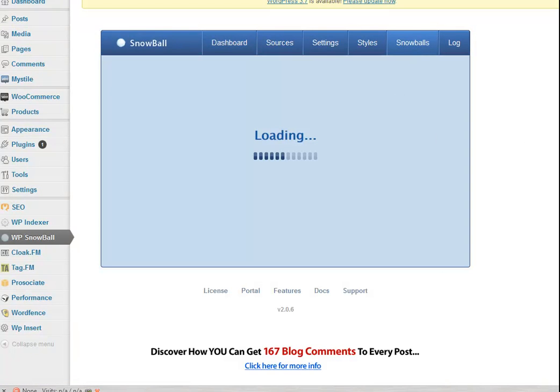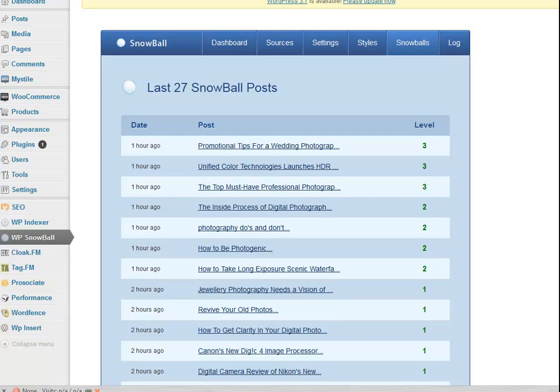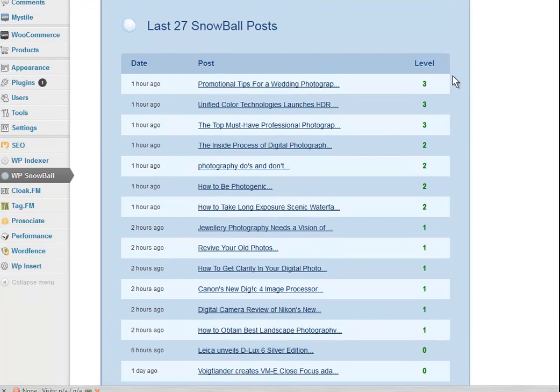But you can see them through the dashboard here under snowballs and it will actually tell you what level you've got.